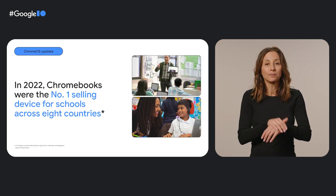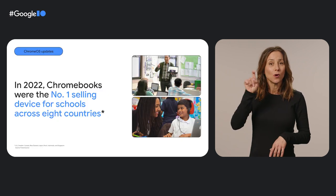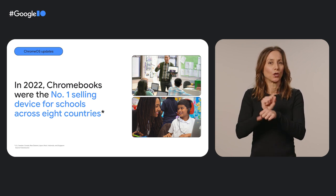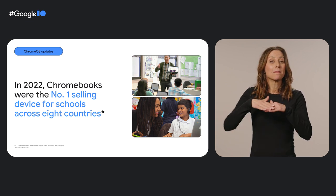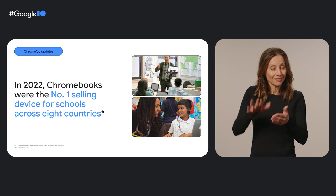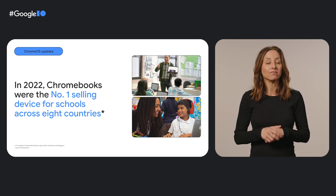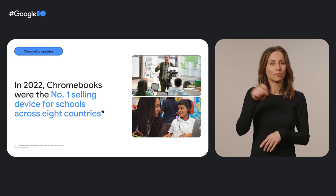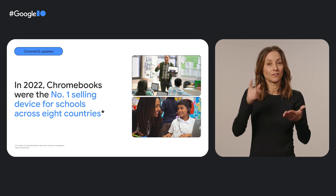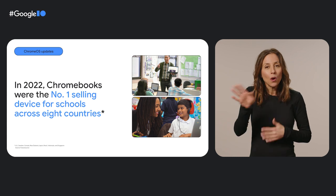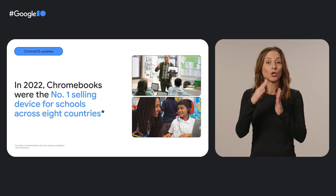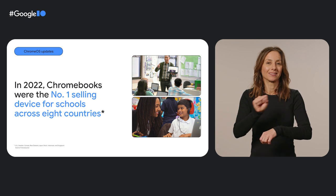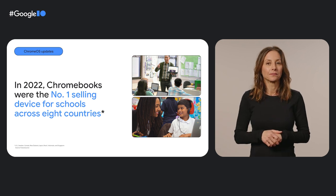It's not just in the US. 170 million people around the world use Google Workspace for education, and more than 50 million students are on school-managed Chromebooks. According to FutureSource, Chromebooks were the number one selling device for schools in 2022 across the US, Sweden, New Zealand, Japan, Brazil, Indonesia, and Singapore.